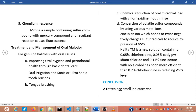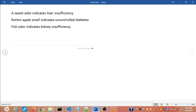To conclude: if the breath has a rotten egg smell, it indicates volatile sulfur compounds; a sweet odor indicates liver insufficiency; a rotten apple smell indicates uncontrolled diabetes; and a fish odor indicates kidney insufficiency. I hope this video is helpful. Please don't forget to comment, share, and subscribe. Thank you.